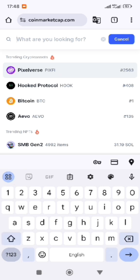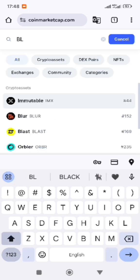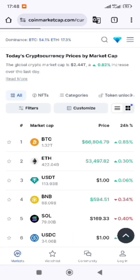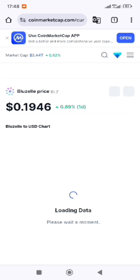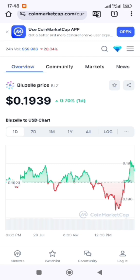Let's search for Blue Zone token — that's the LZ token — to find its contract address. Click on Blue Zone. This is the current price: 19 cents. Then scroll down.